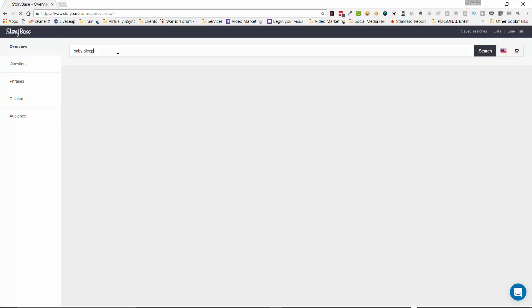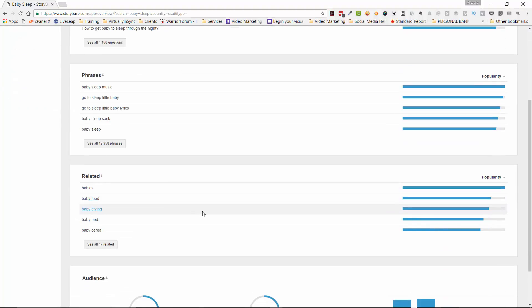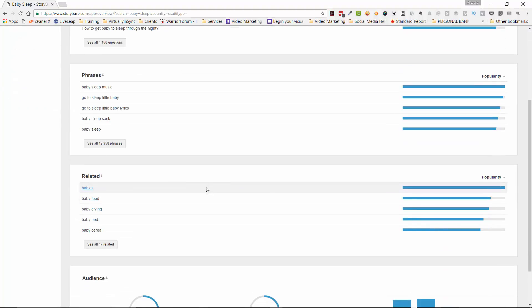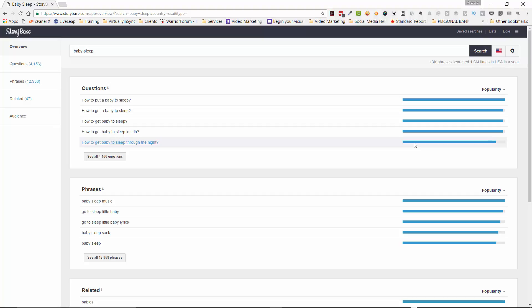So you type in the keyword term and you hit return and it then spits out questions, phrases, and then related types of things to that term so that you can then see how popular they are. Now basically a keyword research tool scrapes Google to see what the most popular questions, phrases, and terms are for that term that you've just put in there.